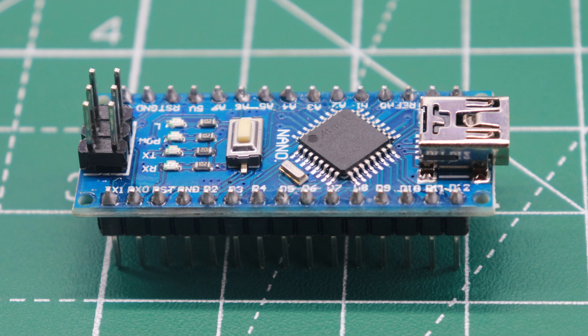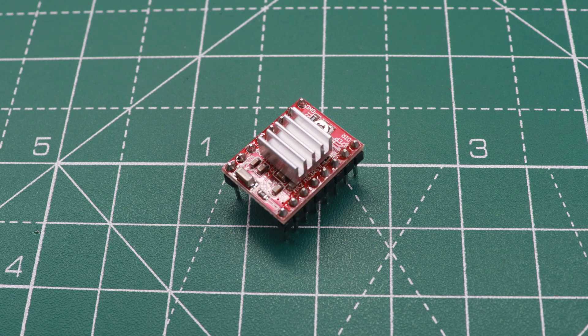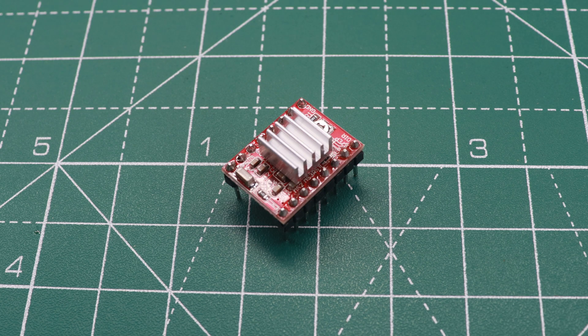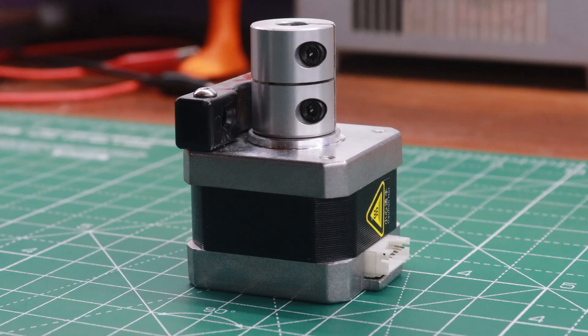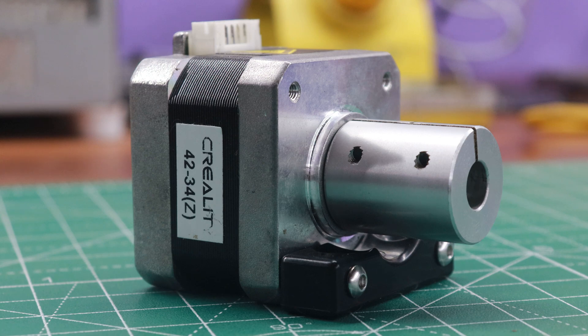To control the stepper motor, I've implemented the A4988 stepper driver module, ensuring it's equipped with an appropriate heatsink to regulate its temperature effectively. For the motor itself, I've repurposed a widely used NEMA 17 stepper motor salvaged from my old, non-functional Creality 3D printer.